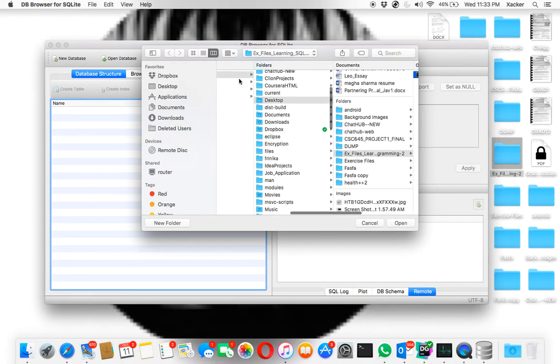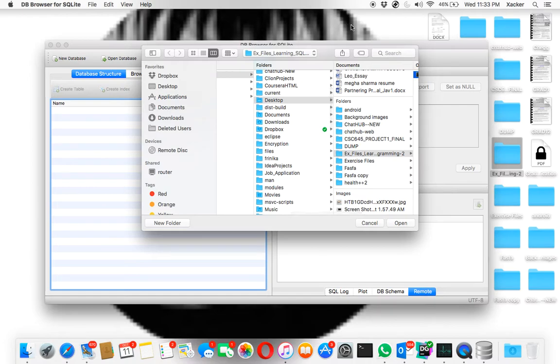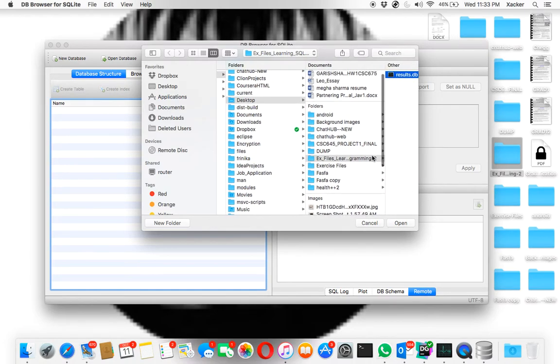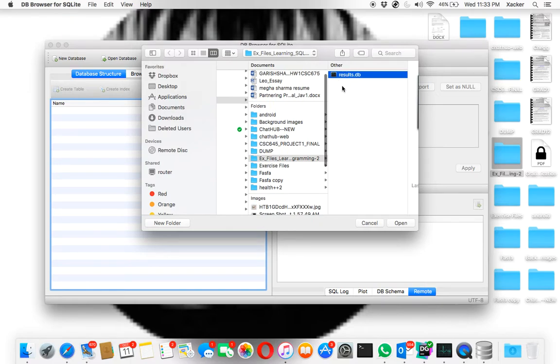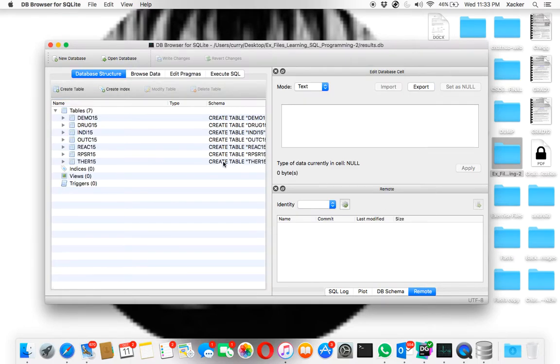So I went to the desktop, the database files folder, and the database. Click open and this should give you the data for 2015.